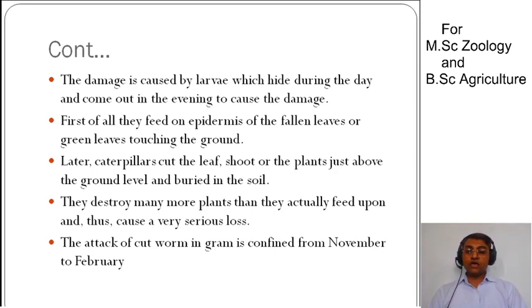Actually, the plants that are cut down — the larvae cut them but do not eat the entire plant. They cut and move on to the next plant, which causes significant damage to the crop.